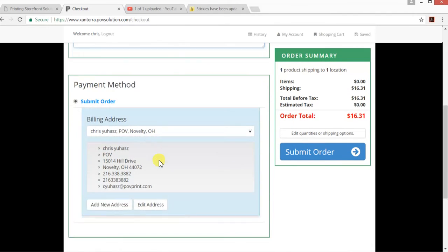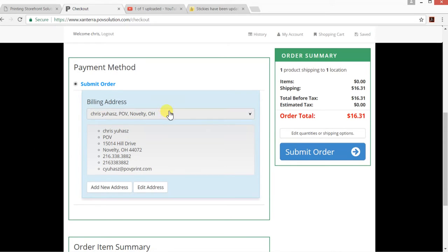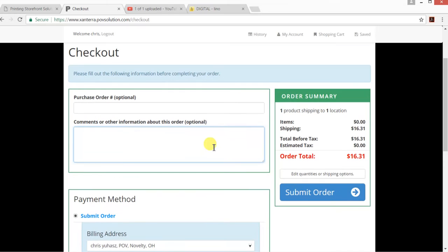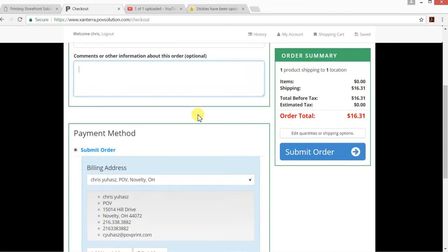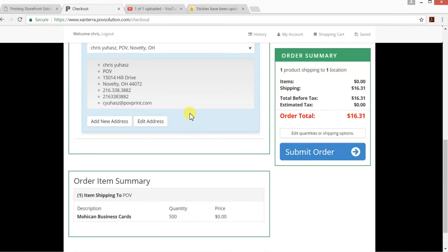For the payment method, it's going to be submit order. Our invoices will be like they always have been—we'll bill product as it ships, and that will come in an email just like it's been. With some of the sites we set up, we switch them to credit cards, but you folks have been with us a long time and it's fine. We're going to bill you, and you always pay. We've never had a problem in all the years.